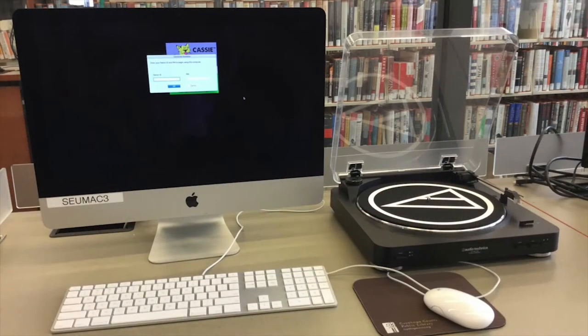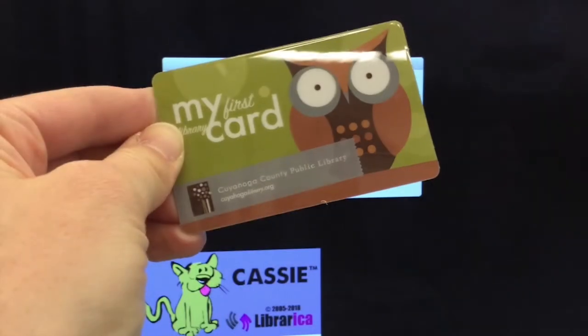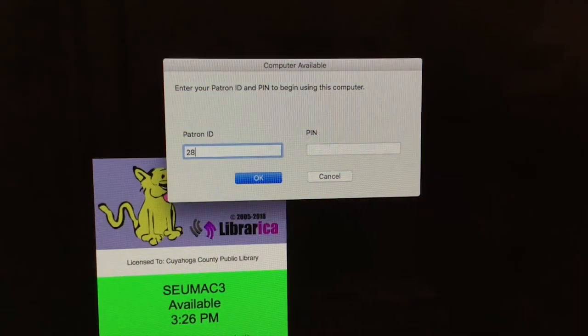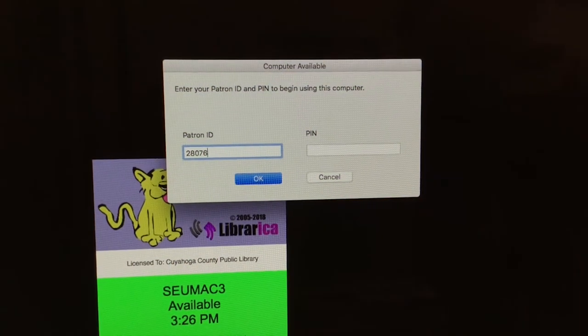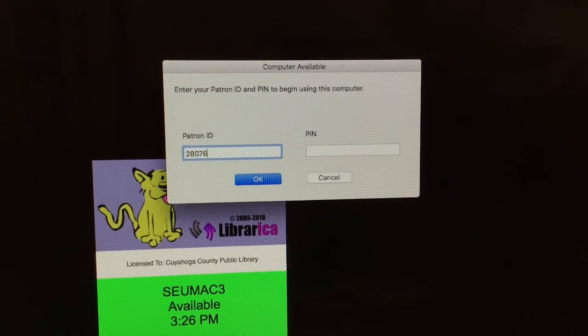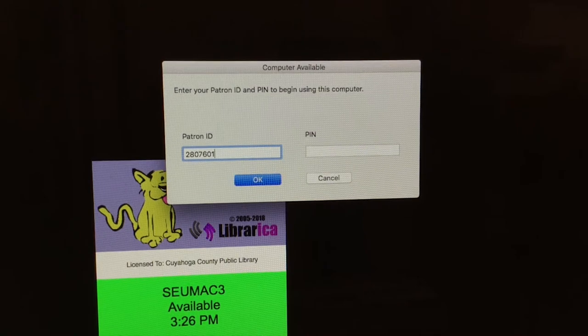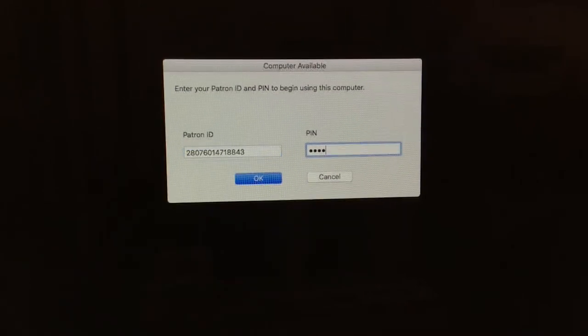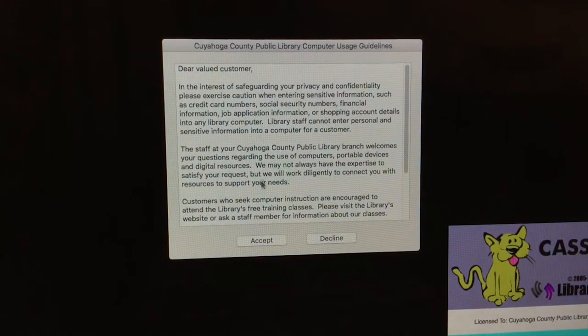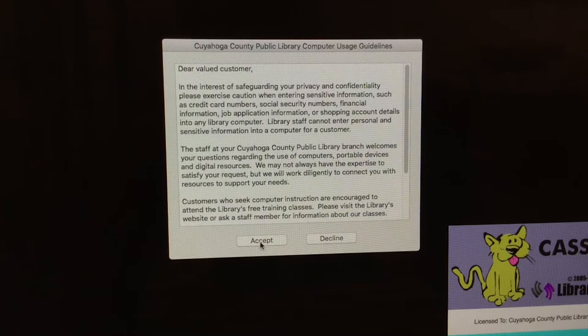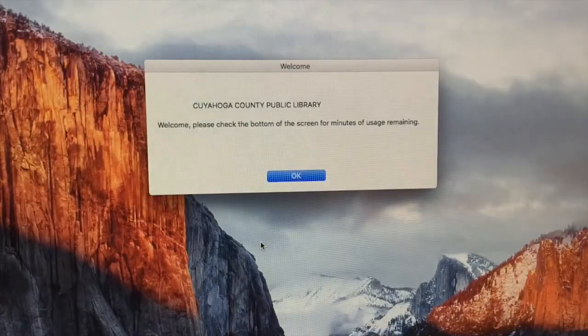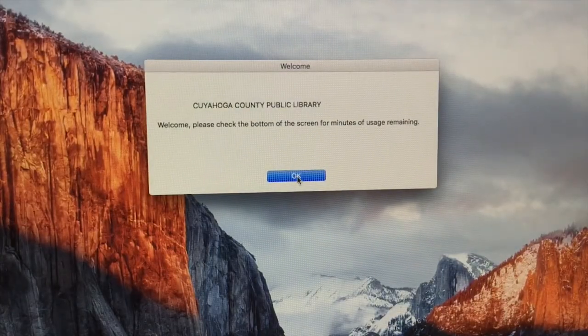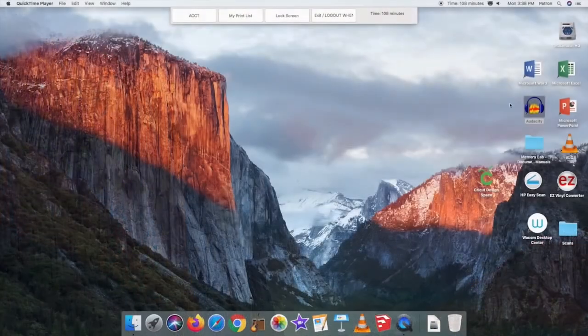Log into SEUMAC3 using your library card by entering your patron ID and your PIN. Your patron ID is the number on the back of your library card. Your PIN is usually the last four digits of your phone number. You could also sign in using your username and password.